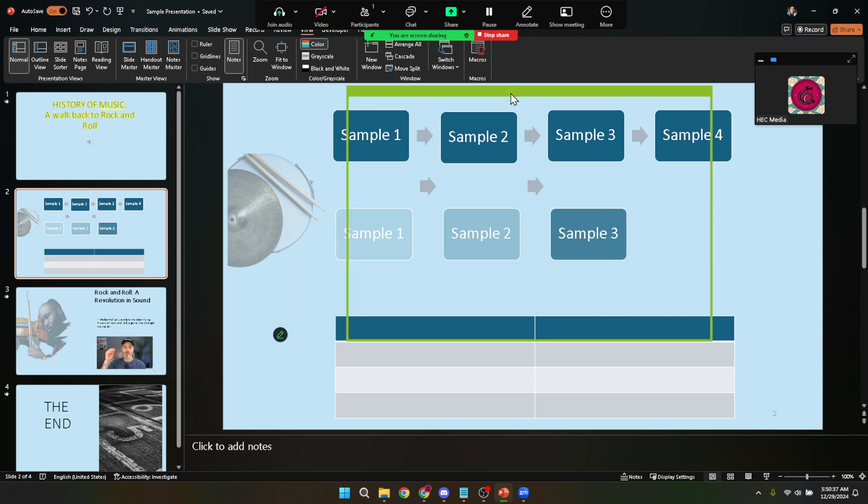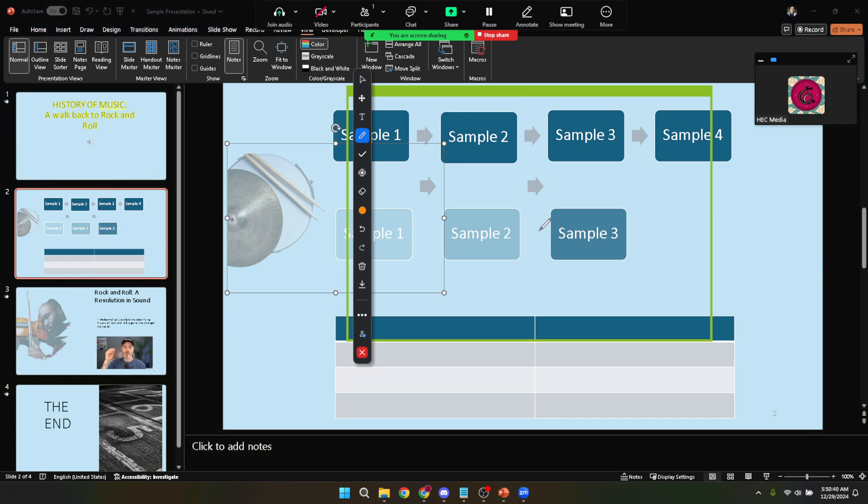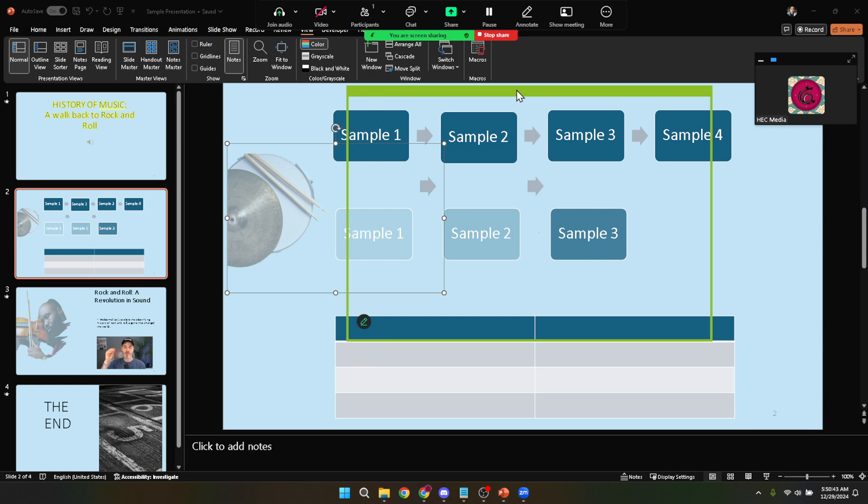Remember, while presenting you can still see your notes on your screen as long as they're outside the shared portion. This means you can reference them throughout your presentation, ensuring you cover all your key points without worrying that your audience can see them.